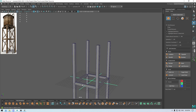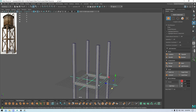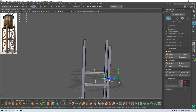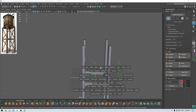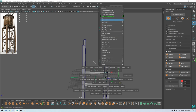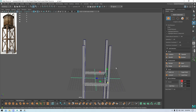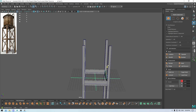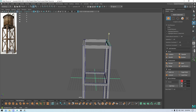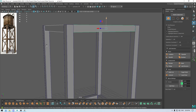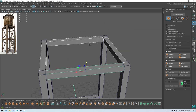Now let's select these four and go to Modify > Center Pivot, then duplicate and place them up here to create the top supports.